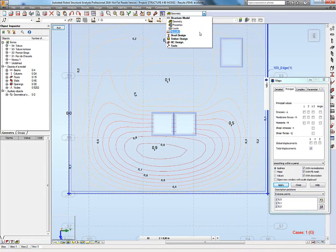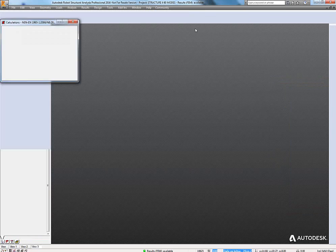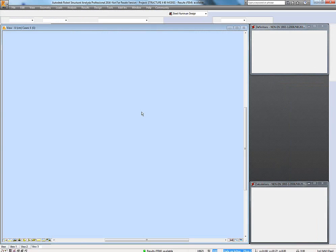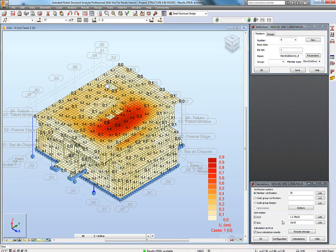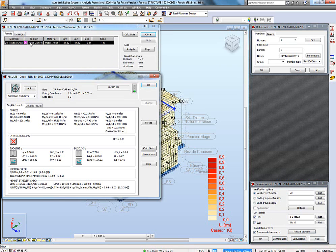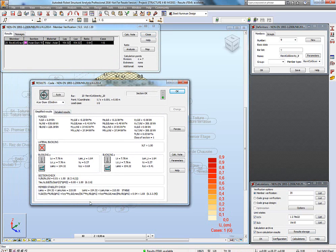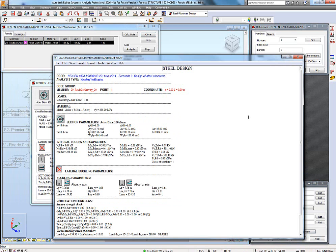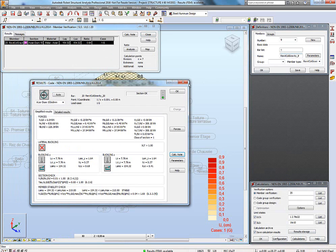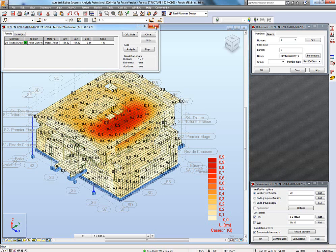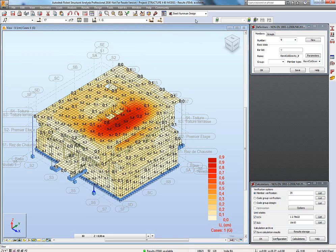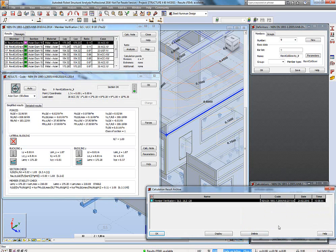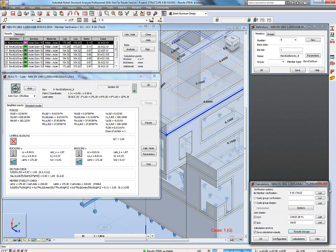Now we look at results in finite elements and beams according to FEM. We can switch to a post-treatment according to Eurocode for steel. Here I do the calculation and as you can see you have the result. You can create the calculation note — there is an editor for all calculation notes which you can save. At the end I've saved, and here I have the result.